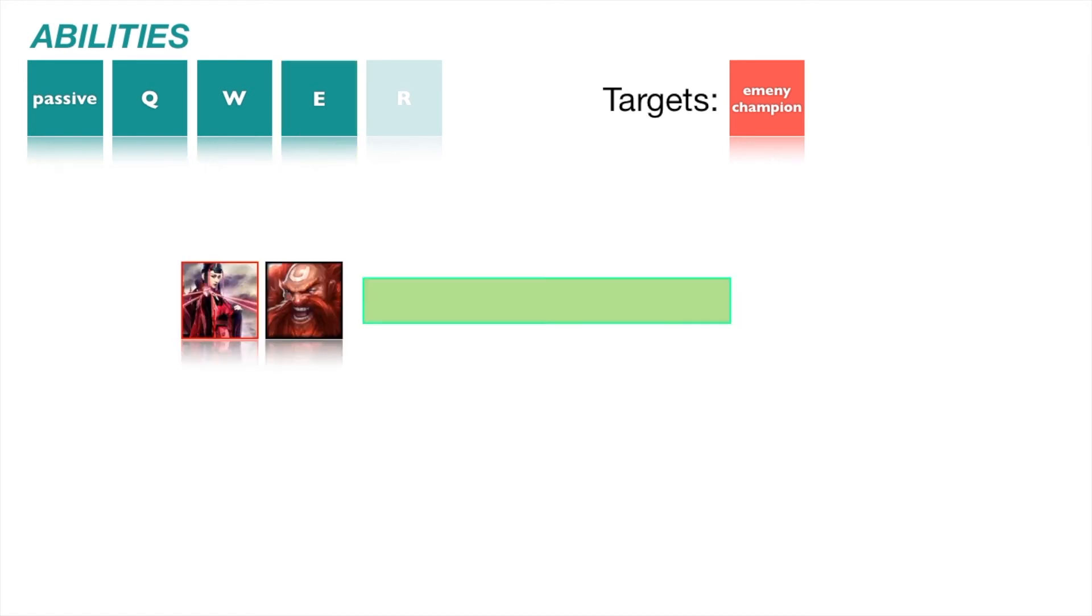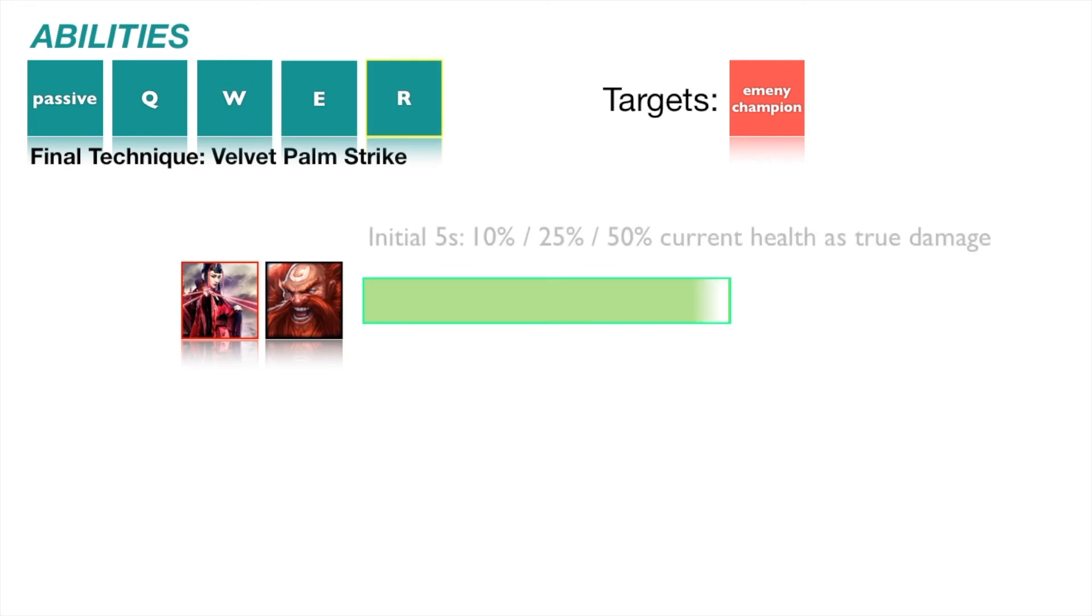Final technique, Velvet Palm Strike. Scarlett deals 10, 25, 50% of enemy champion's current health as true damage over 5 seconds. If enemy champion is killed during that time, the enemy explodes, dealing a moderate AOE damage that upscales with AD, and Velvet Palm Strike is refreshed.